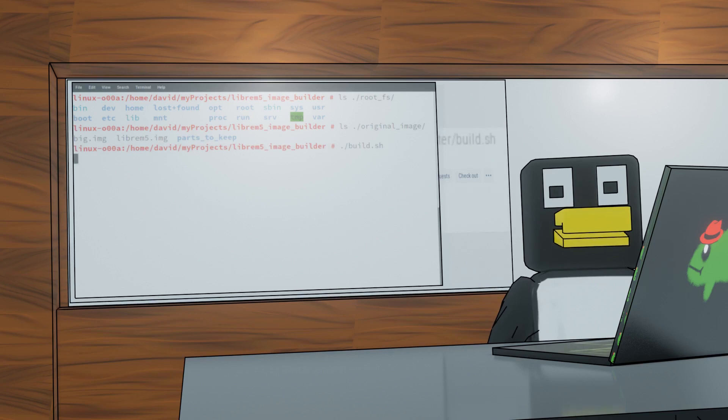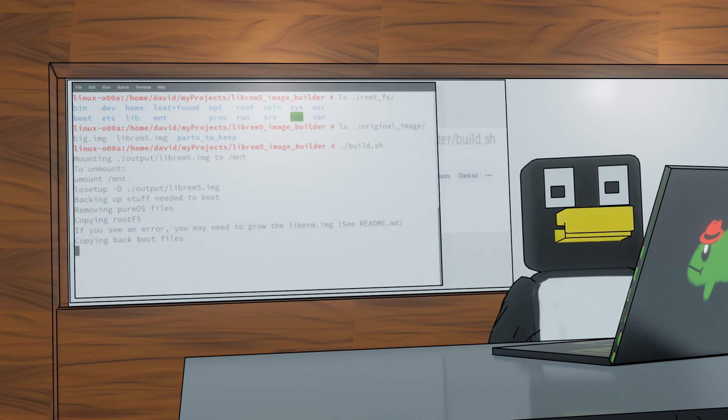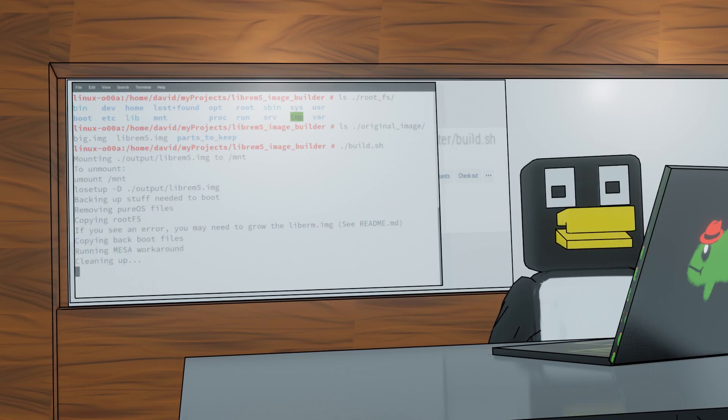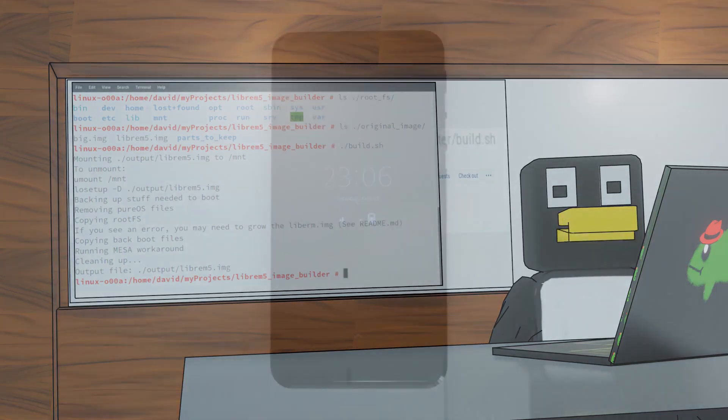This copies the Librem 5 image, mounts it, backs up the FSTab and kernel modules, deletes everything else, then copies the root file system from the other distro, runs a small bug fix, and then unmounts everything. In the end, this is a simple way to mess around with any distro that builds for ARM on the Librem 5.